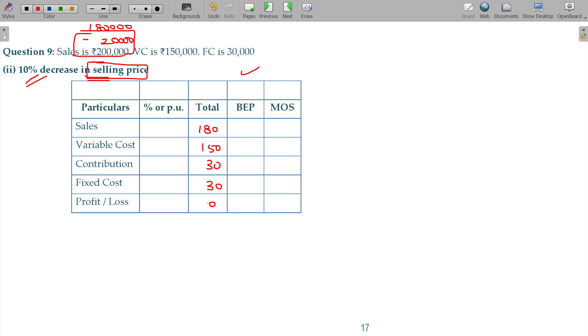So profit and loss is zero. You don't have any profit. We don't have the margin of safety. Is that okay?